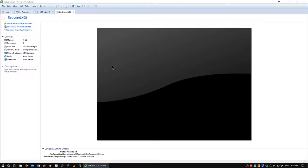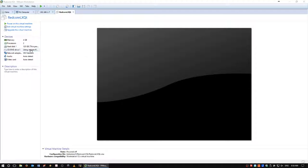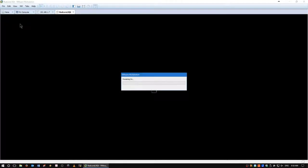Alrighty, so here's our typical virtual platform we use for everything. 4GB of RAM, dual core Xeon CPU, 120GB drive, and our ISO, Redcore Linux 1708 LXQT. So let's power it on. Like I said, I don't know much about this other than it's based off Gentoo.